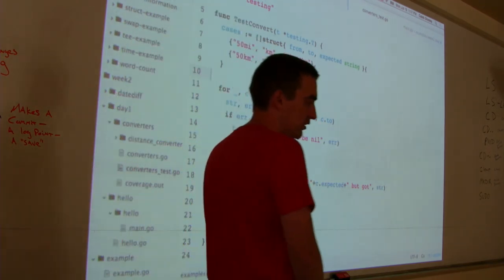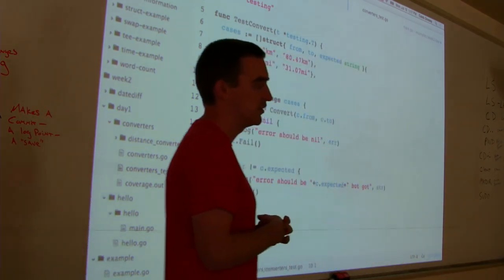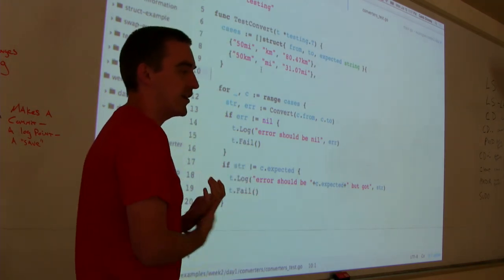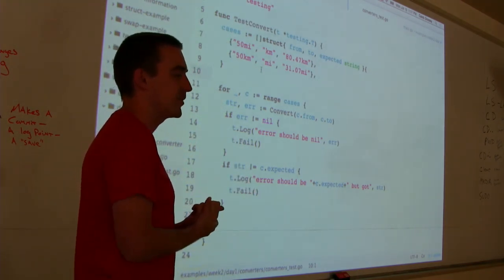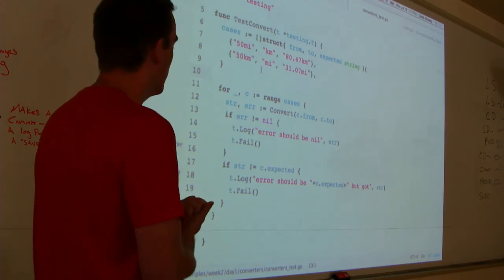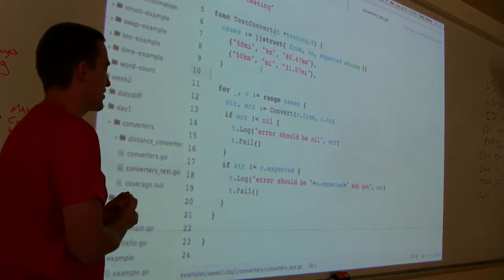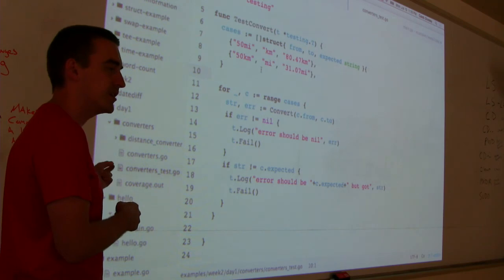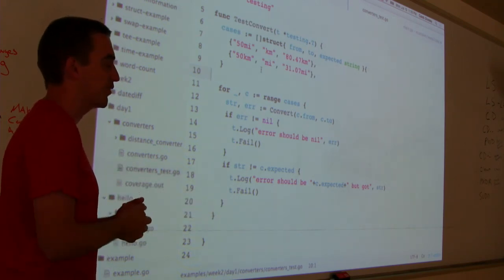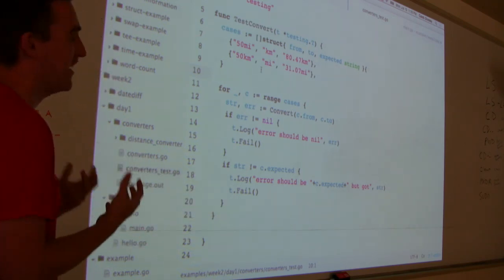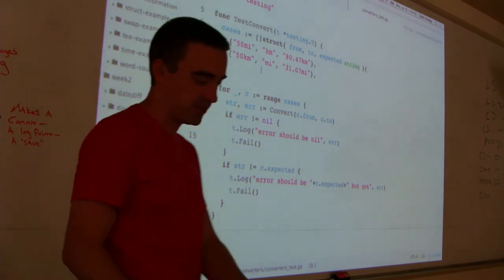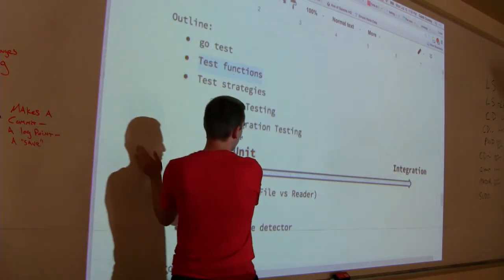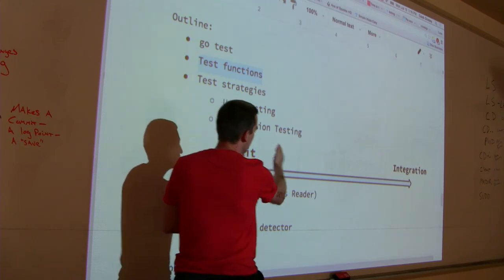Some things are difficult to test — for example, if you're using a database, do you have to run a database to run your tests? You don't want to have to do that. There are techniques to address this. Think of unit testing on one side, integration on the other, and you're usually somewhere in the middle.